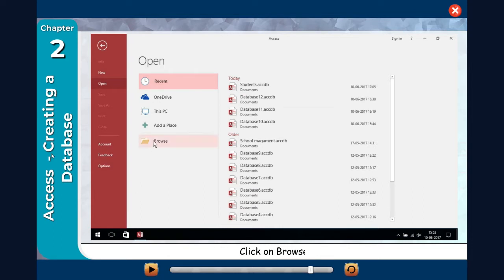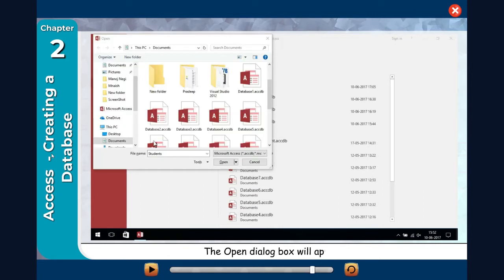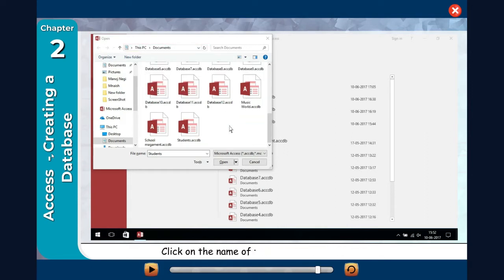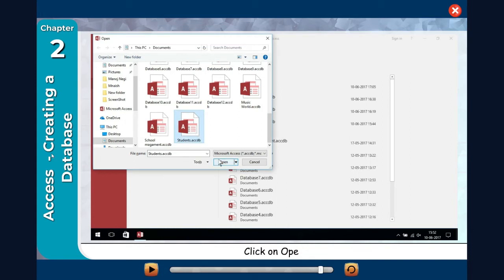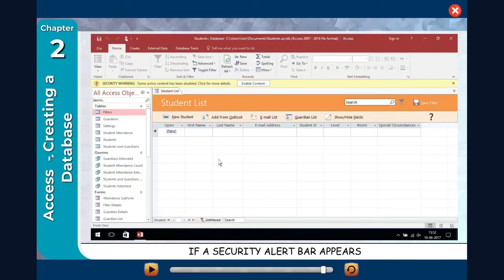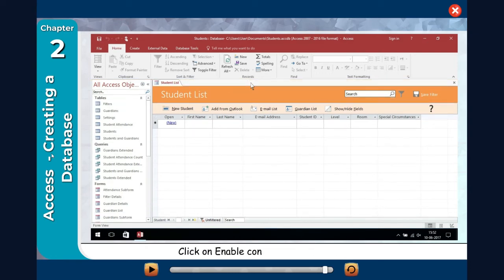Click on Browse. The Open dialog box will appear. Navigate to a different location if required. Click on the name of the file that you want to open. Click on Open. If a security alert bar appears, click on Enable Content to hide the warning.